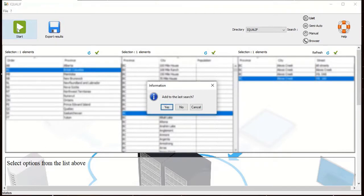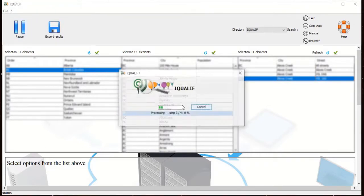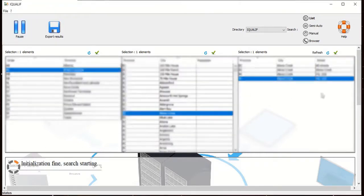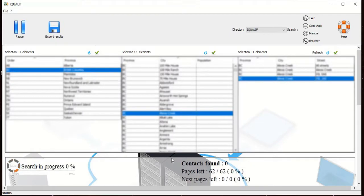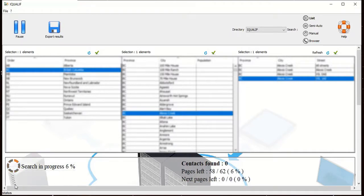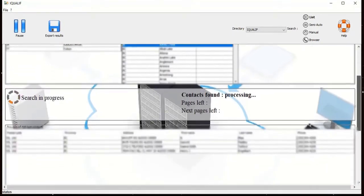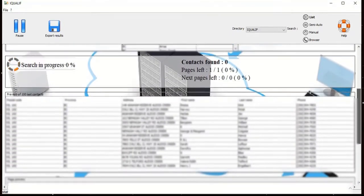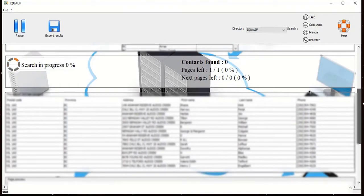If it asks you to add your last search, click no. If you look at the bottom you will see the total contacts found as well as the pages left or elements. On the left hand side you will see the total progress. Now if you scroll down you will see the contacts being extracted.